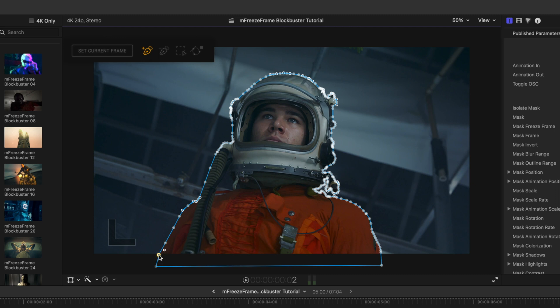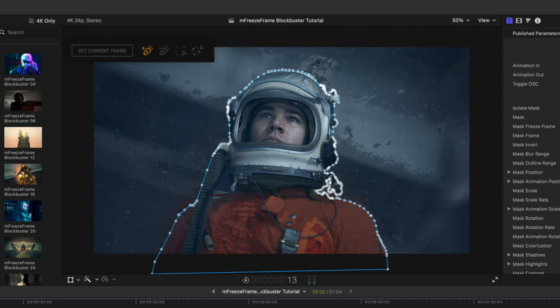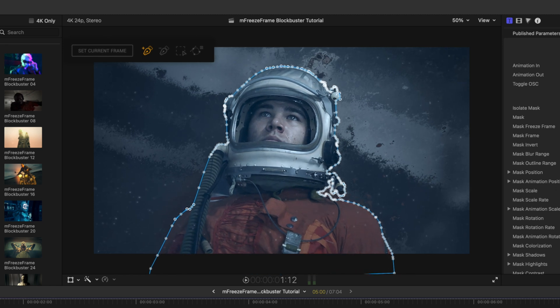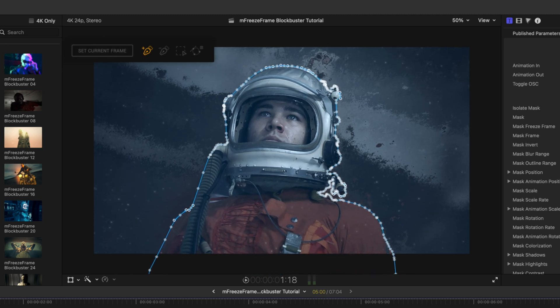Let's click to close the mask. That mask has been closed, and as I scrub forward you can see the mask is now isolated and we get all of those awesome effects happening beneath Blockbuster number 17.